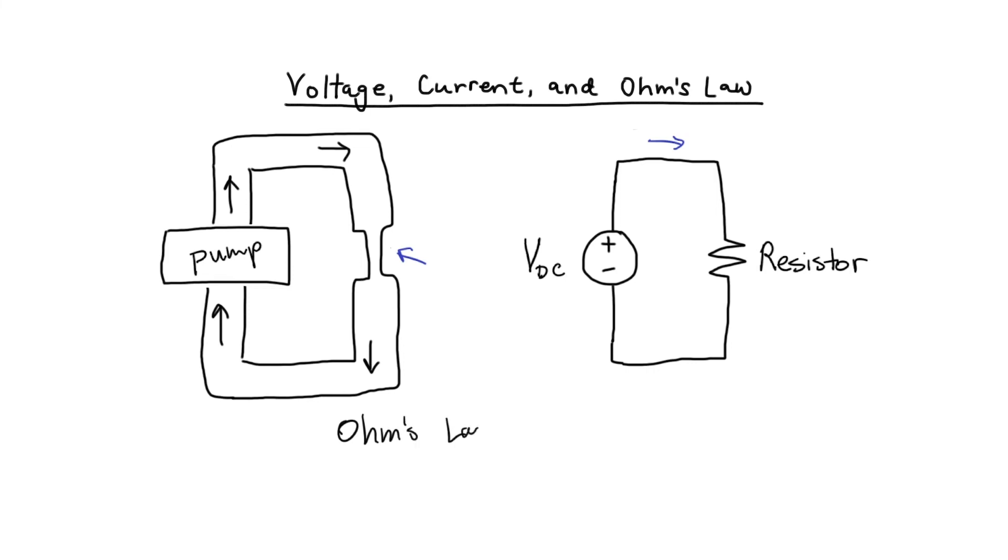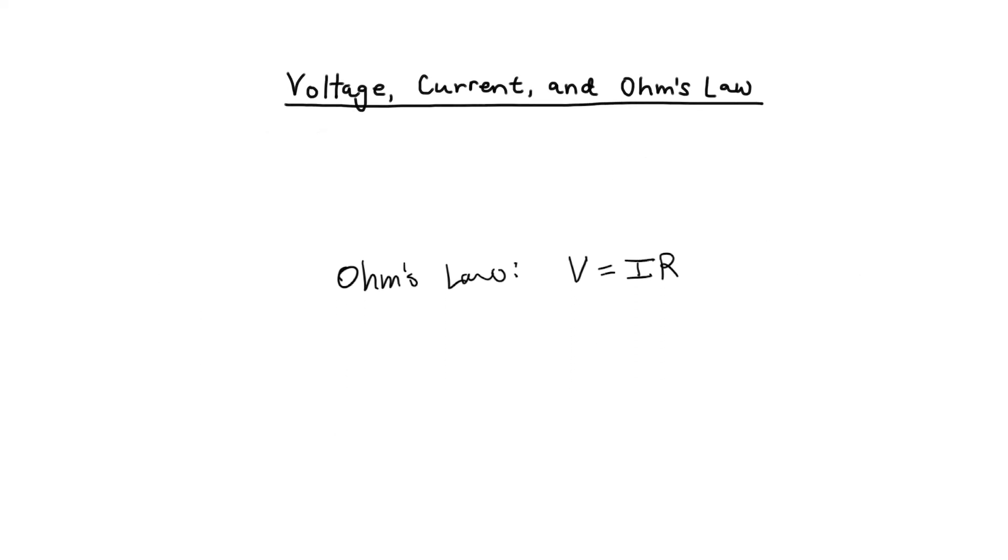Ohm's law describes the relationship between voltage and current in a resistor. V equals IR, so it's a linear relationship between voltage and current. Let's graph it.